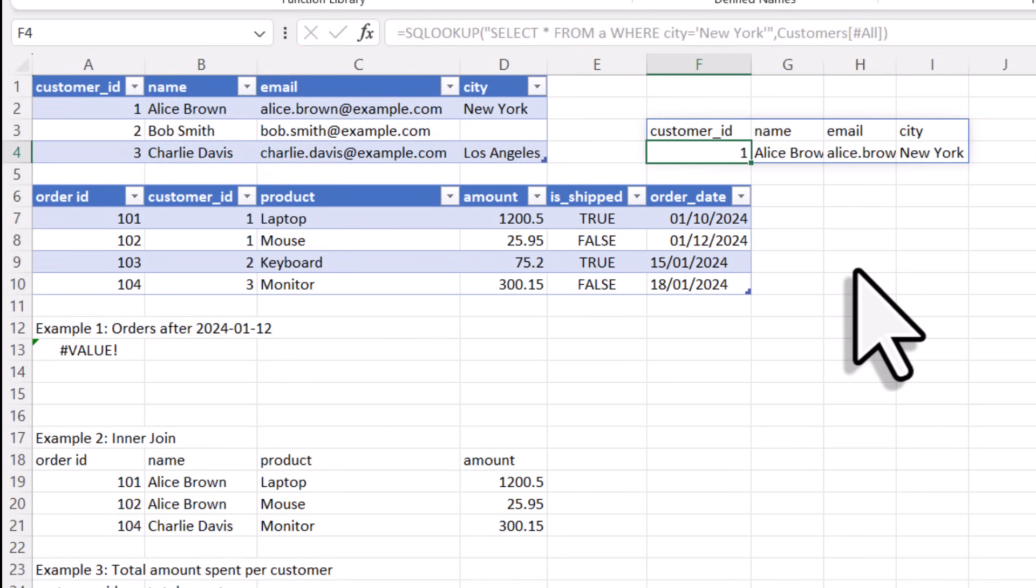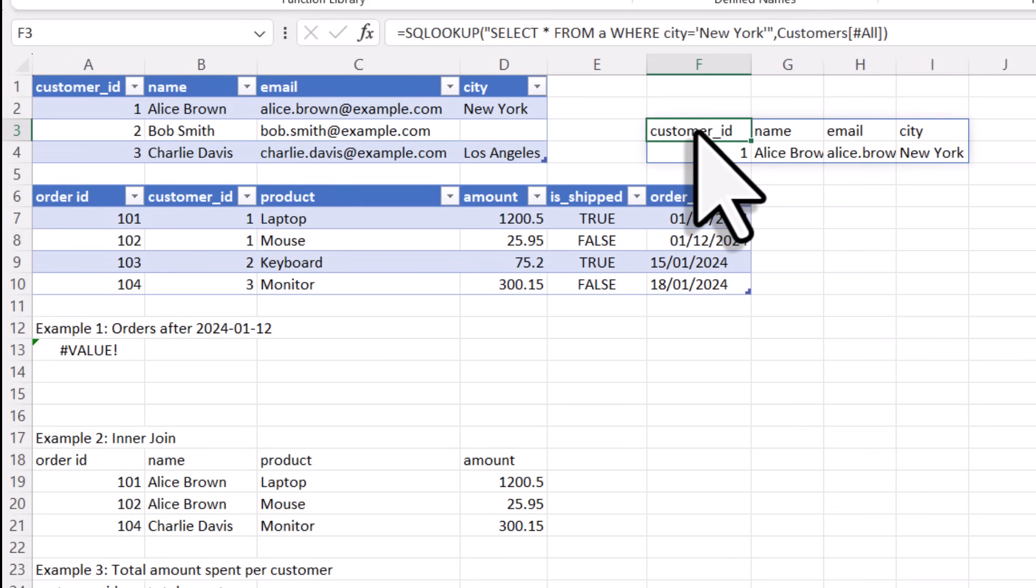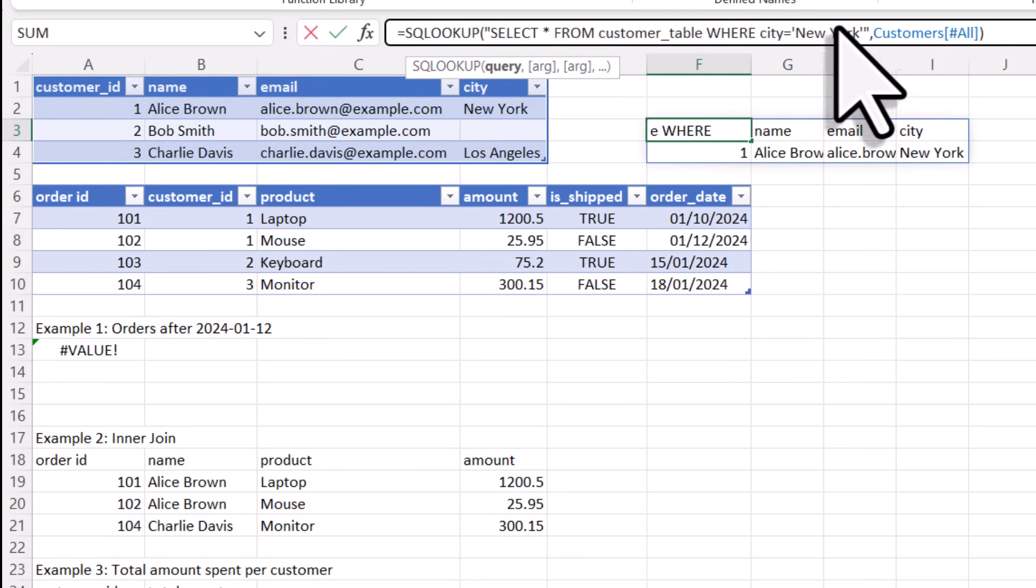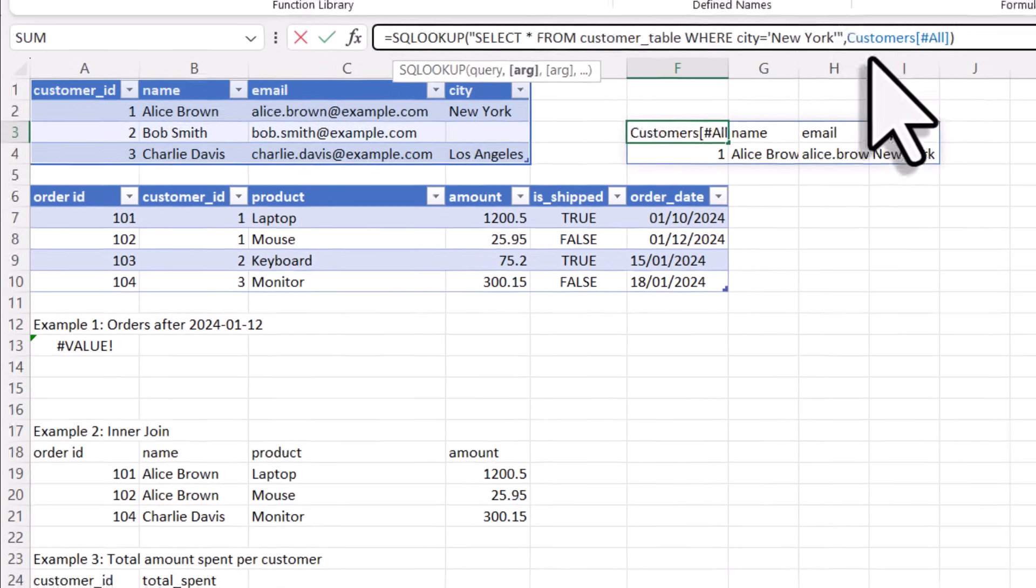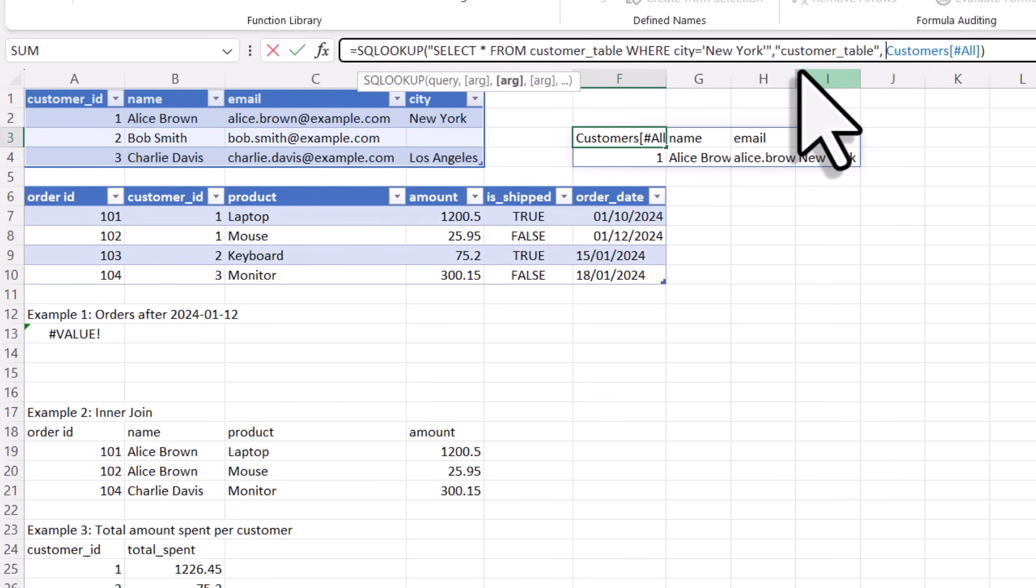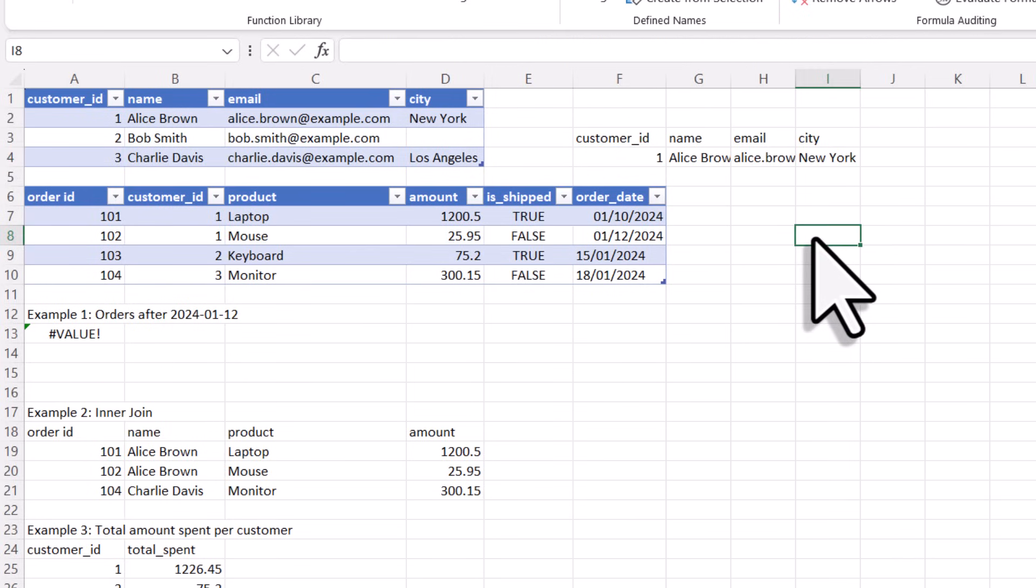Alright, and to make things a bit more readable, I will give this table actually a proper name. Instead of using the letter A, I will call it customers table. If you do this, you also need to specify the table name in the formula. So in quotation marks, I will type customers table. And the range for this will be my table, which is called customers. So when I press enter, we can see that it still works.